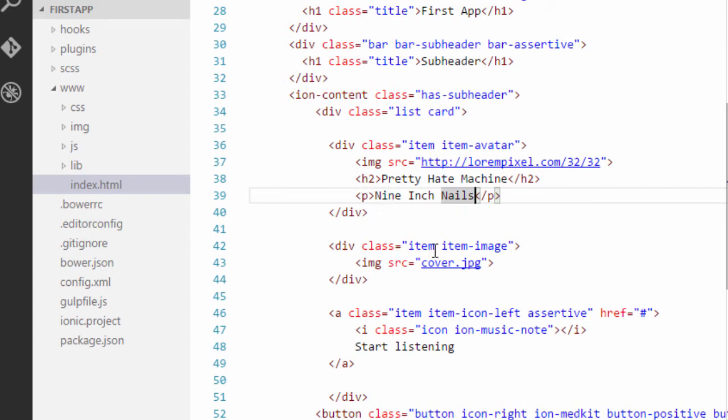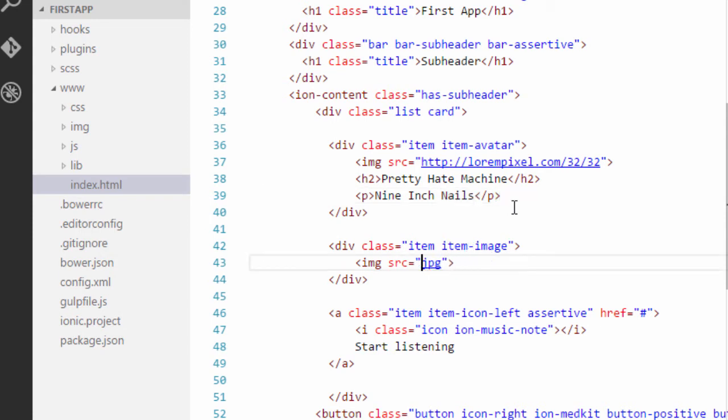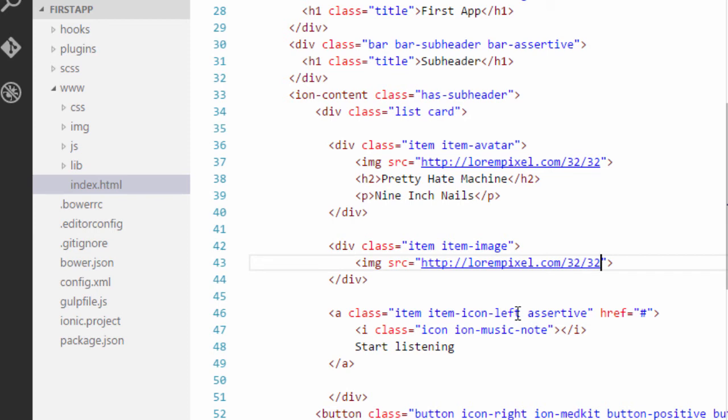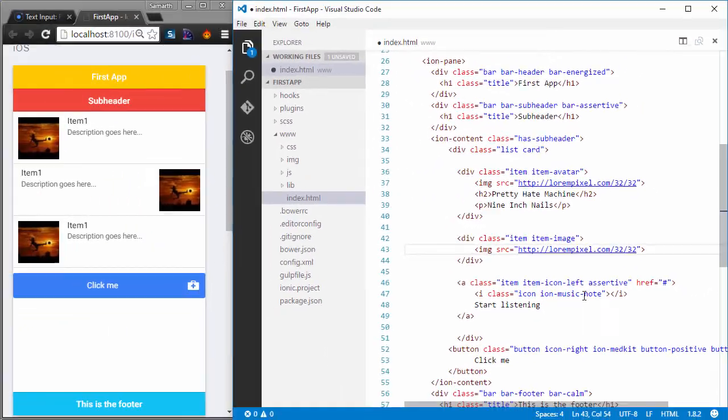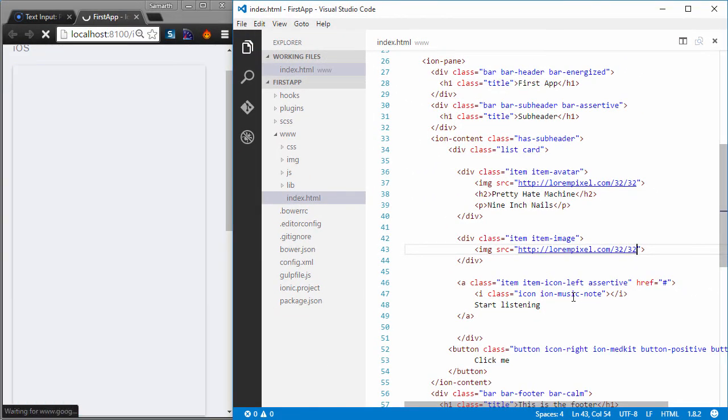Also in the second list, I have the item image class. Again, I'll just change the URL. And in the last one, instead of the div tag, I have the anchor tag with a class of item icon left assertive. So item icon left class will ensure that I have an icon. And the icon will be a music note icon. And the text will be start listening. So let's save this and have a look at how it looks like.